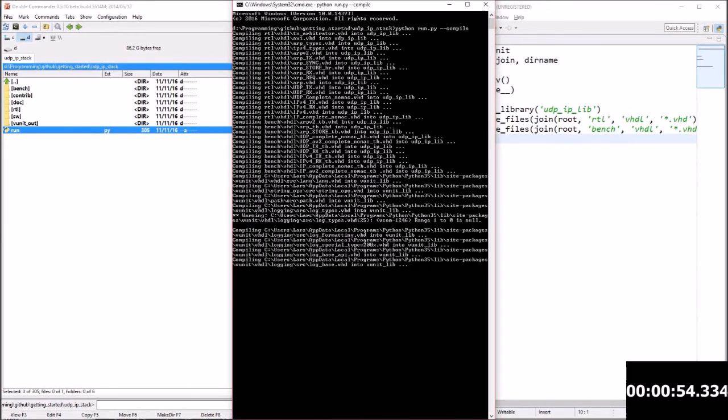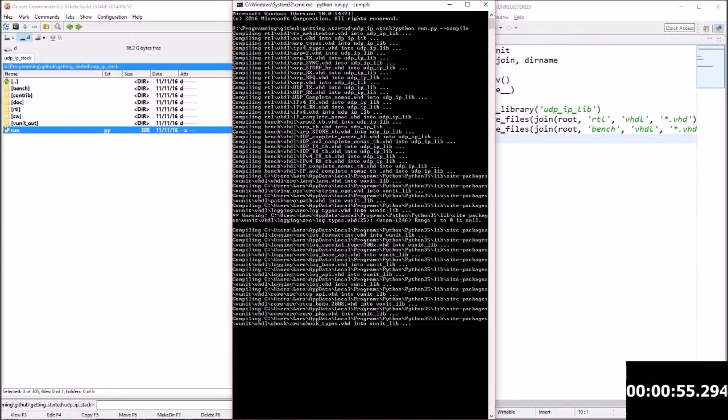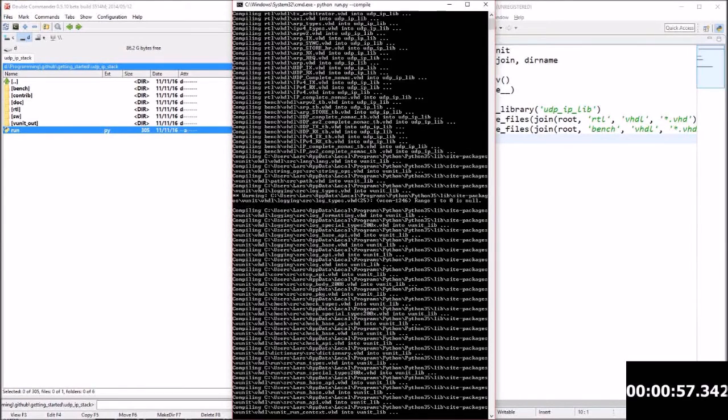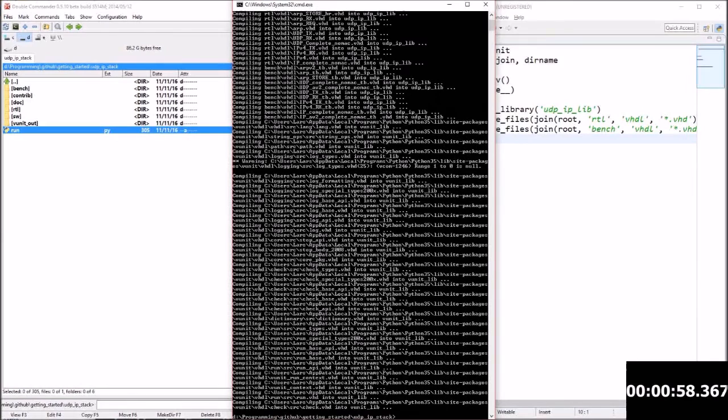Also depending on change since last compilation. But this is the first time so it's going to compile everything. And as you can see it was less than one minute to do.